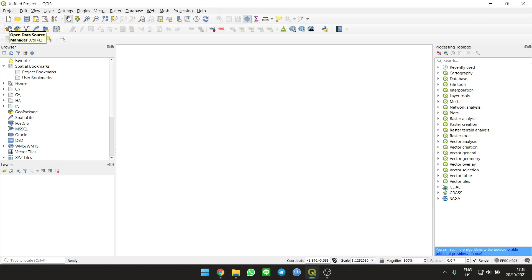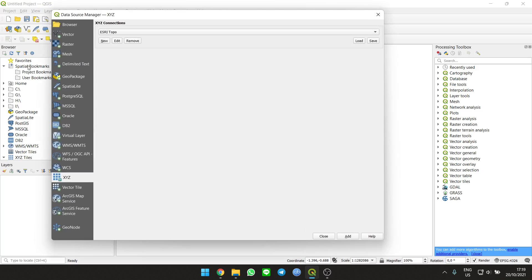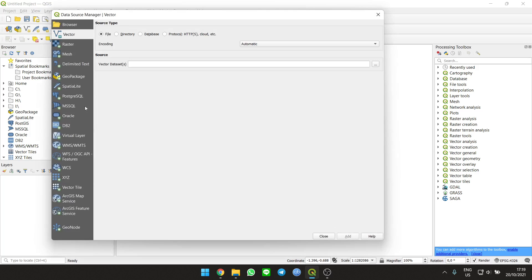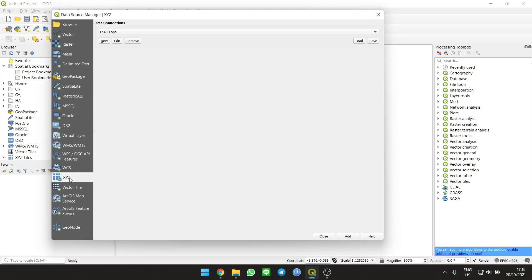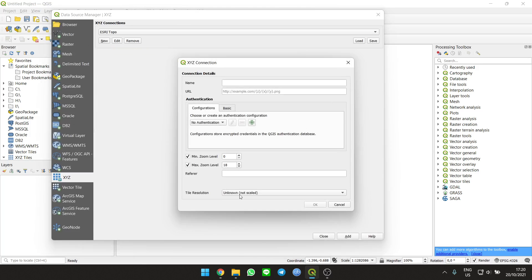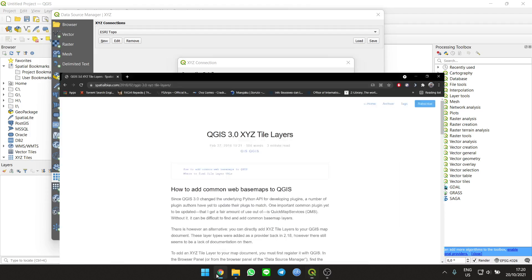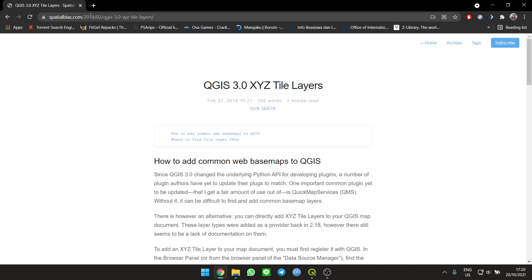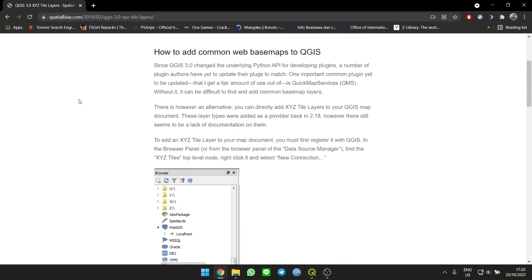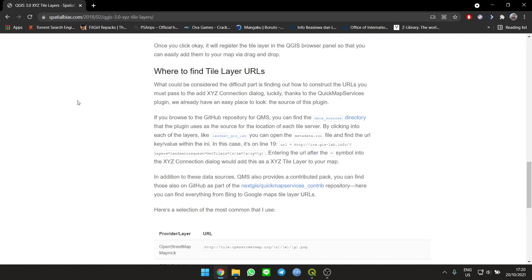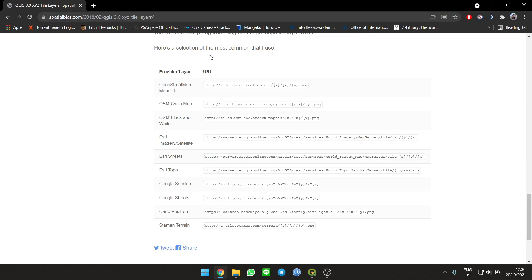Open the data source manager, then what you're gonna do is go to the XYZ and you need to add a new one from a research site. Down there, there's a lot of links you can choose.